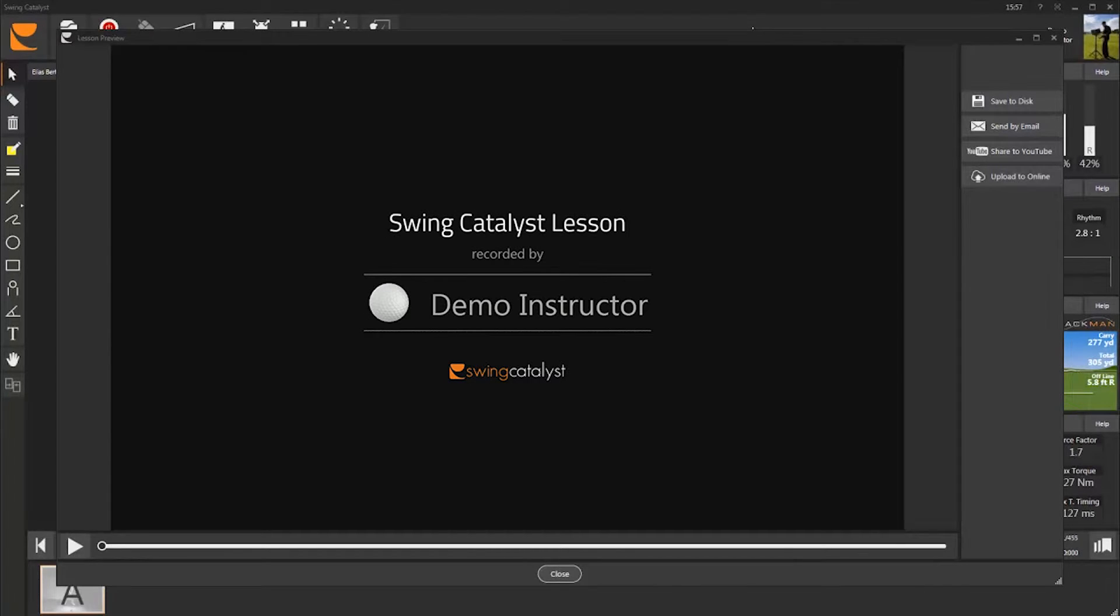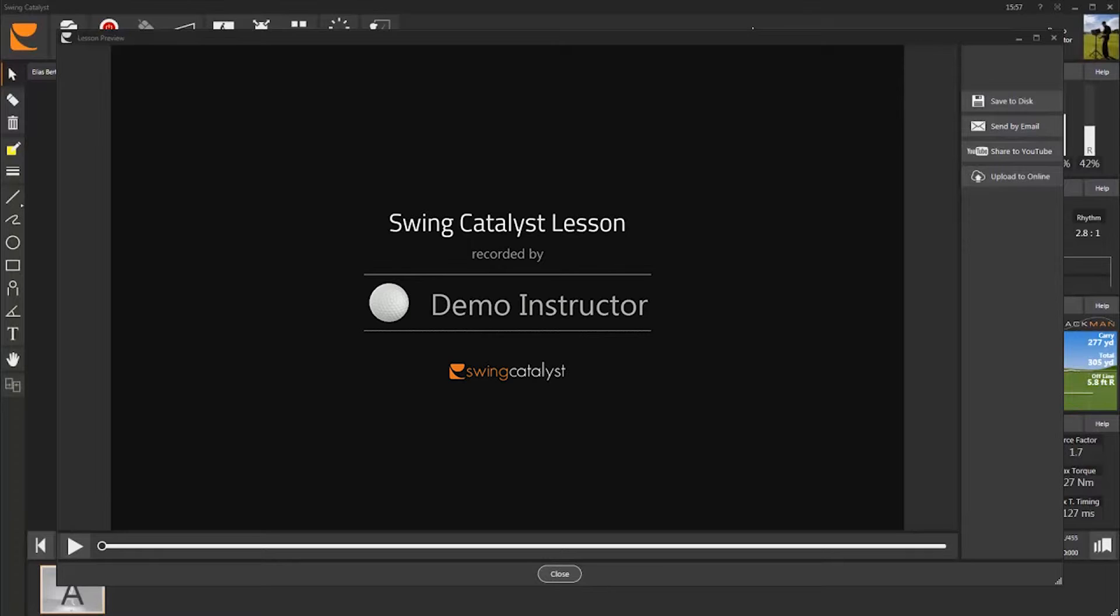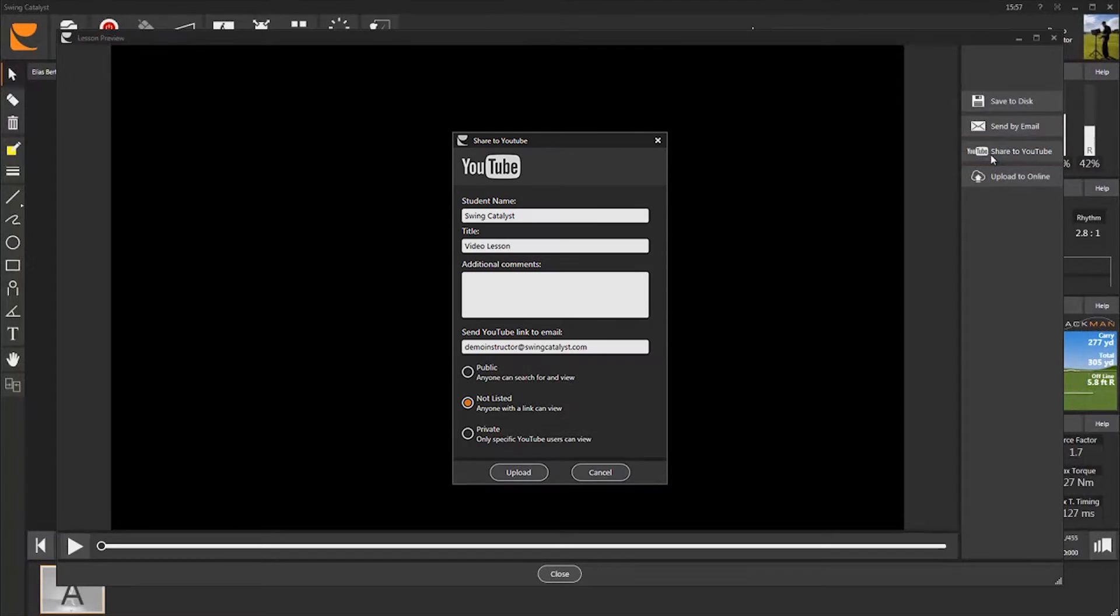You are now ready to start using the Swing Catalyst YouTube feature. Let's go back to the same lesson that you recorded in the previous video tutorial. You've decided that you want to email your student a YouTube link rather than a large video file. Click Share to YouTube.